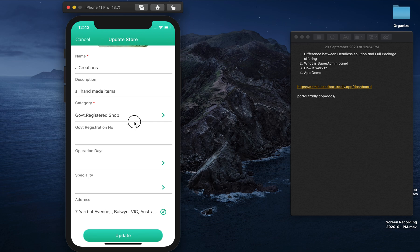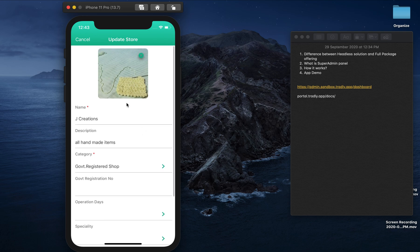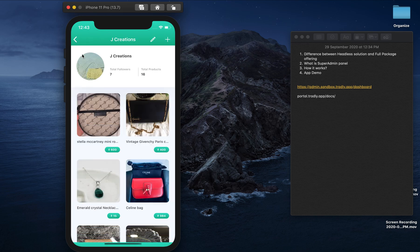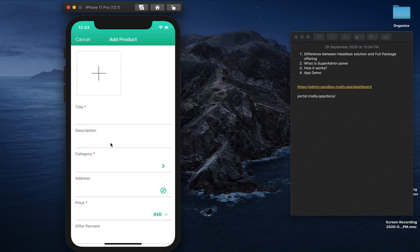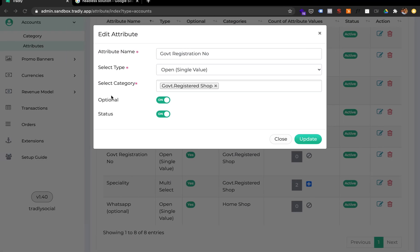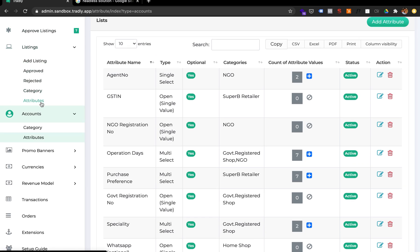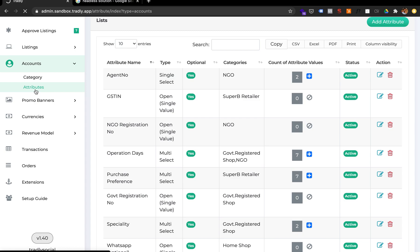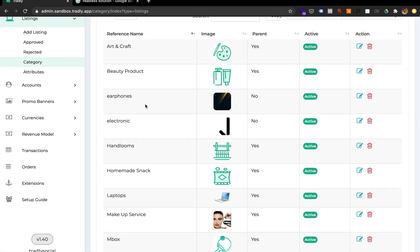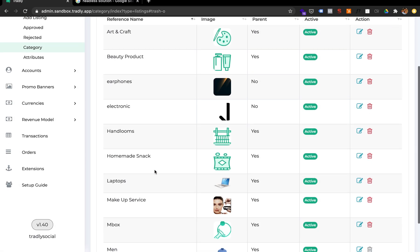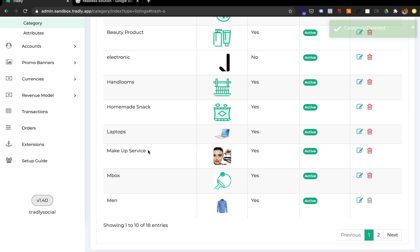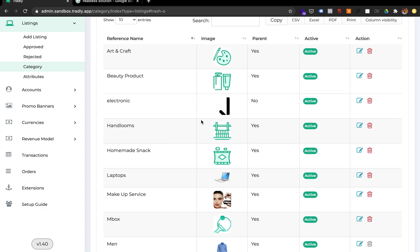You can also collect location information. After they open the store, sellers can submit a listing. You can play with attributes per category — for example, we have art and craft, beauty products, electronics, handloom, homemade, makeup services. For electronics you may ask about speed, RAM size, hard disk; for beauty products you may ask about vegan, organic, or natural properties. You can configure different attributes for different categories.